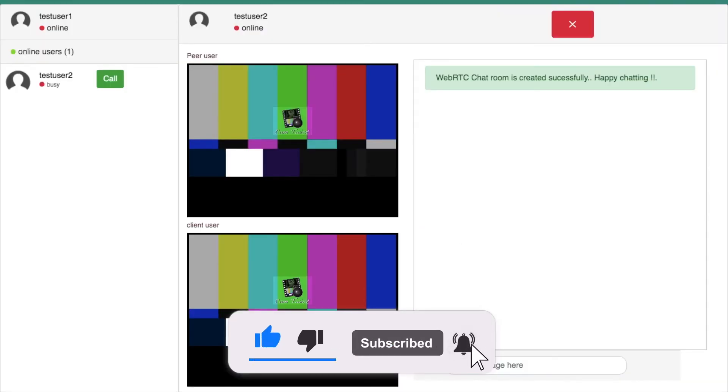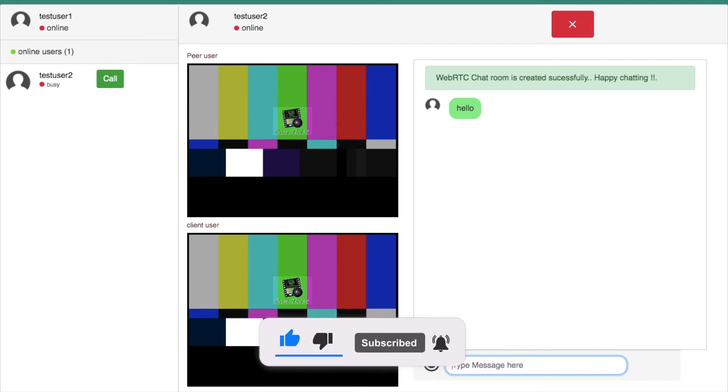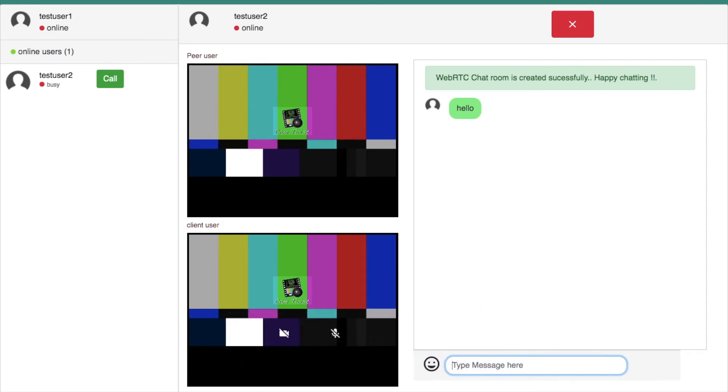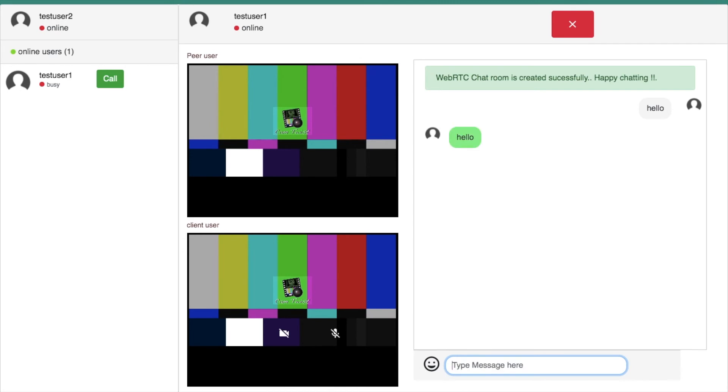This application also allows us to do text chatting during video call. You can simply send the message between each other. Each time when you get a new message, you can see a notification message count in the title of this application as well.